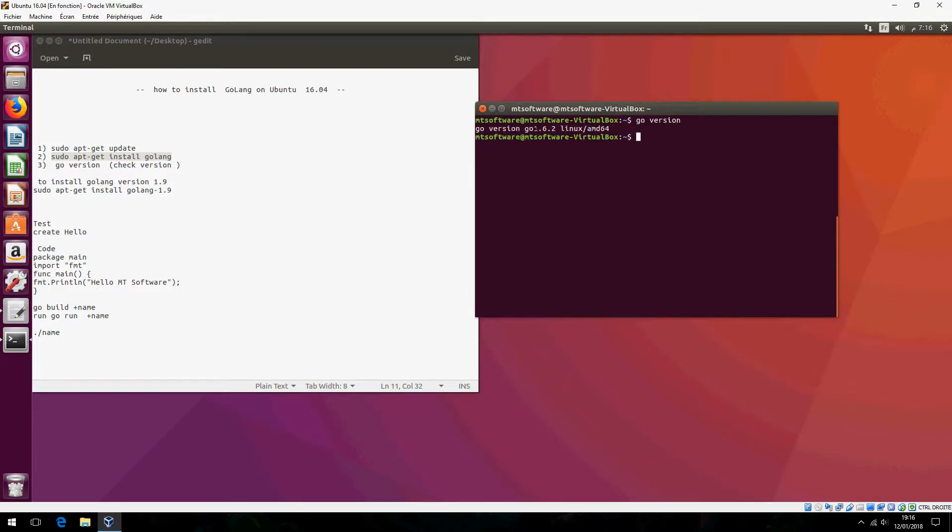This is the version 1.6.2. And now let's write the first example.